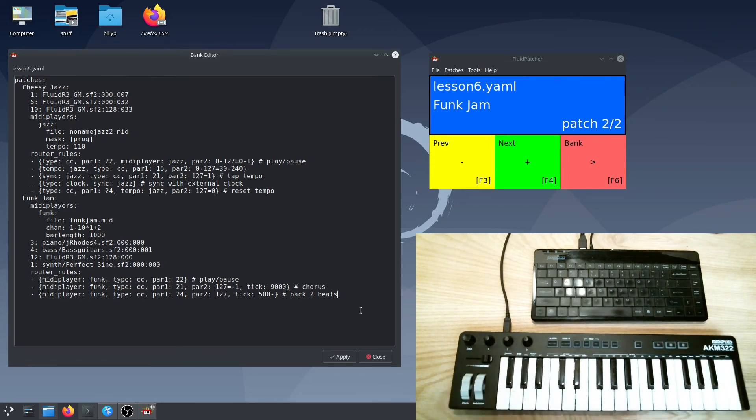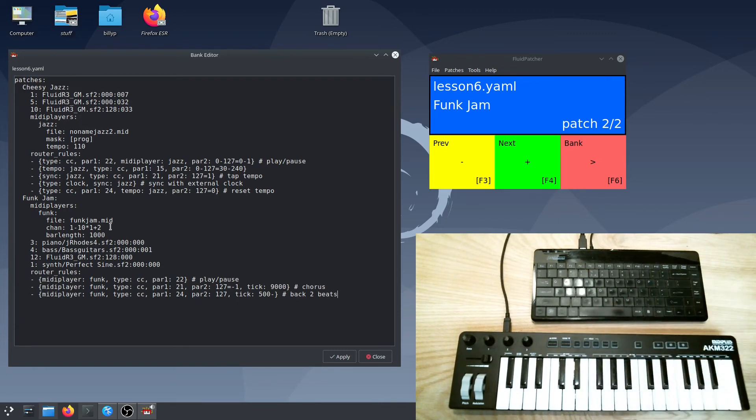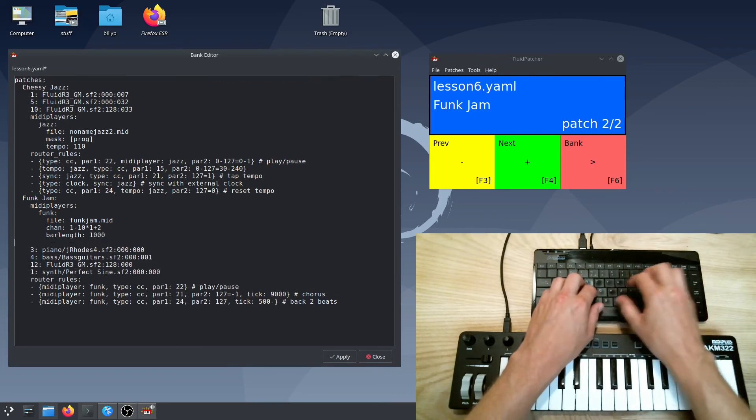Finally, let's look at how you can loop different parts of a song. I'm going to set it up so that the two verses of this song will just loop so I can jam over them and then I can jump to the chorus whenever I want.